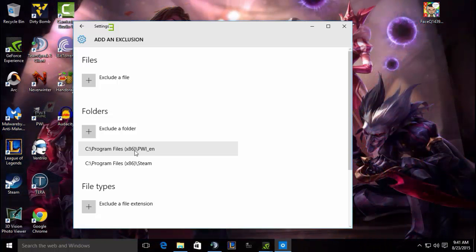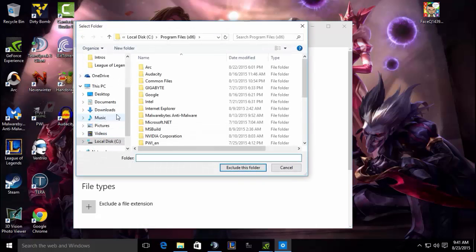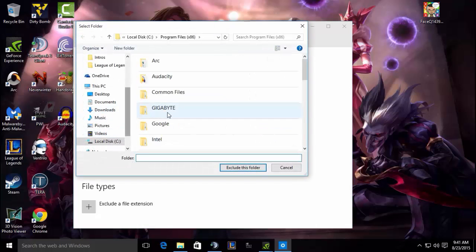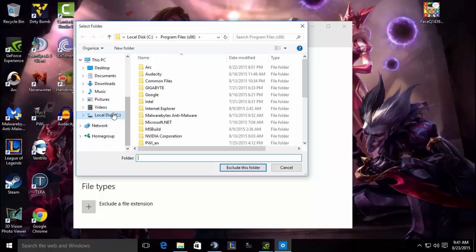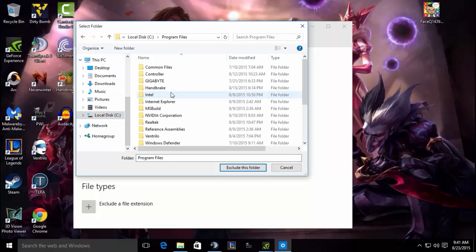You just go to exclude the folder. Now all you really need to do here is open this. For me, my Steam folder should be somewhere, not here.